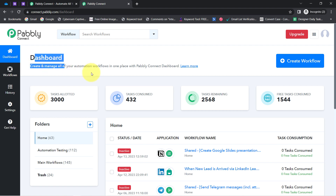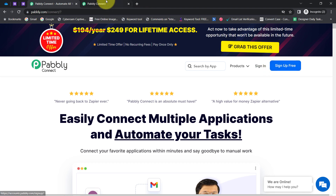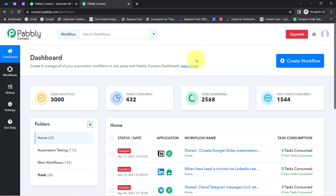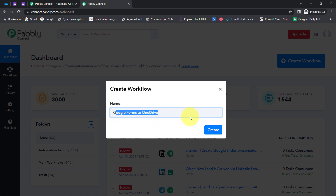I am an existing user of Pabbly Connect so I am already logged in. You can also create your free account in just two minutes and in the free account you will also get free tasks to test this automation. After reaching the dashboard, click on the blue "Create Workflow" button and provide a name for your workflow. I have provided the name "Google Forms to OneDrive".